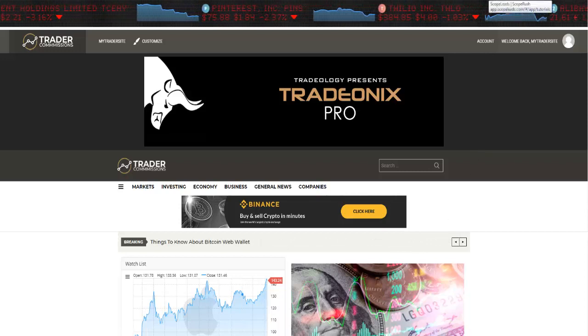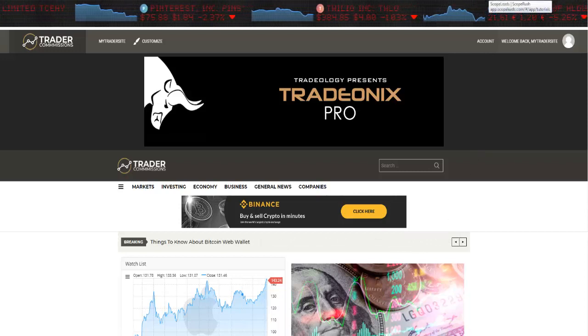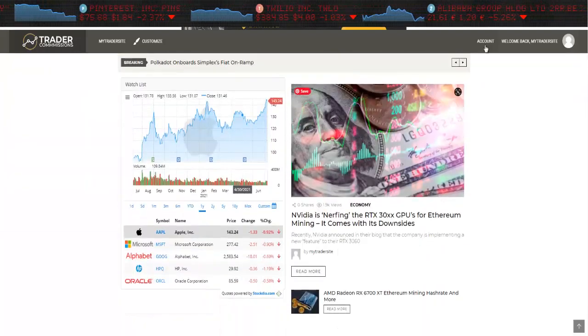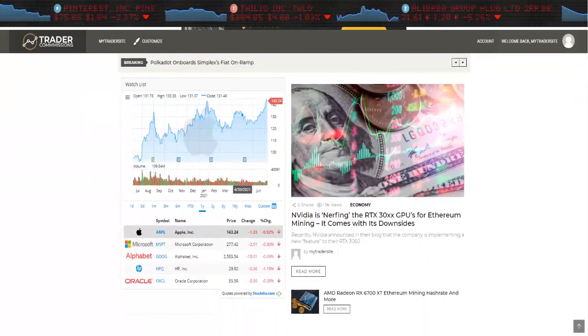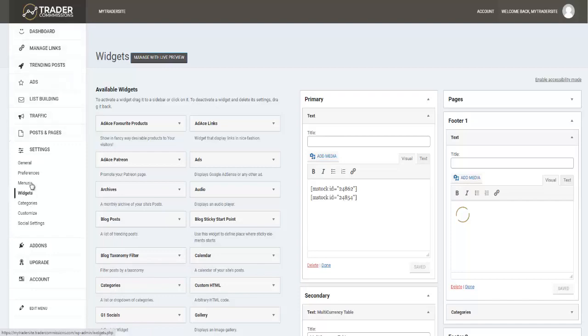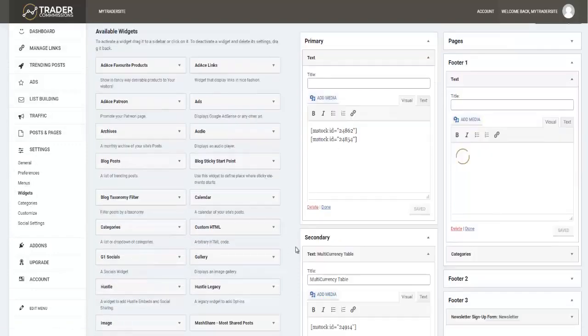You would go to your dashboard, click on settings, come to widgets, and you will see all of this right here.